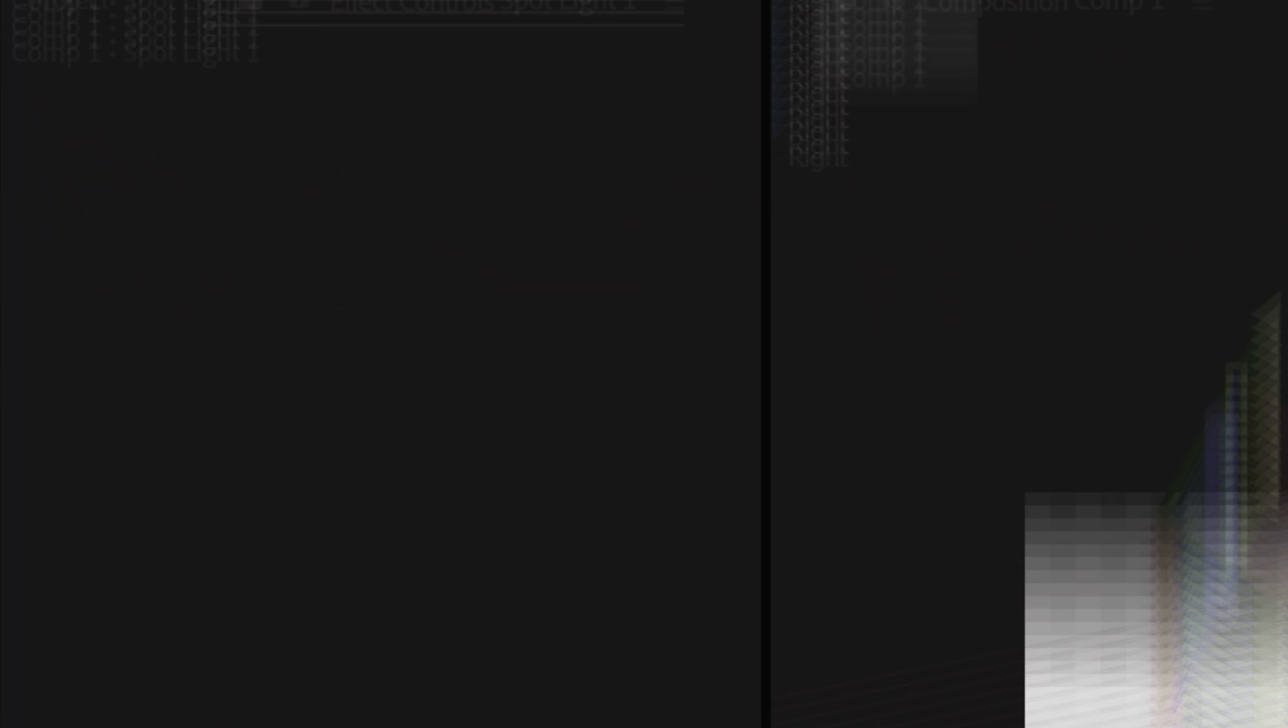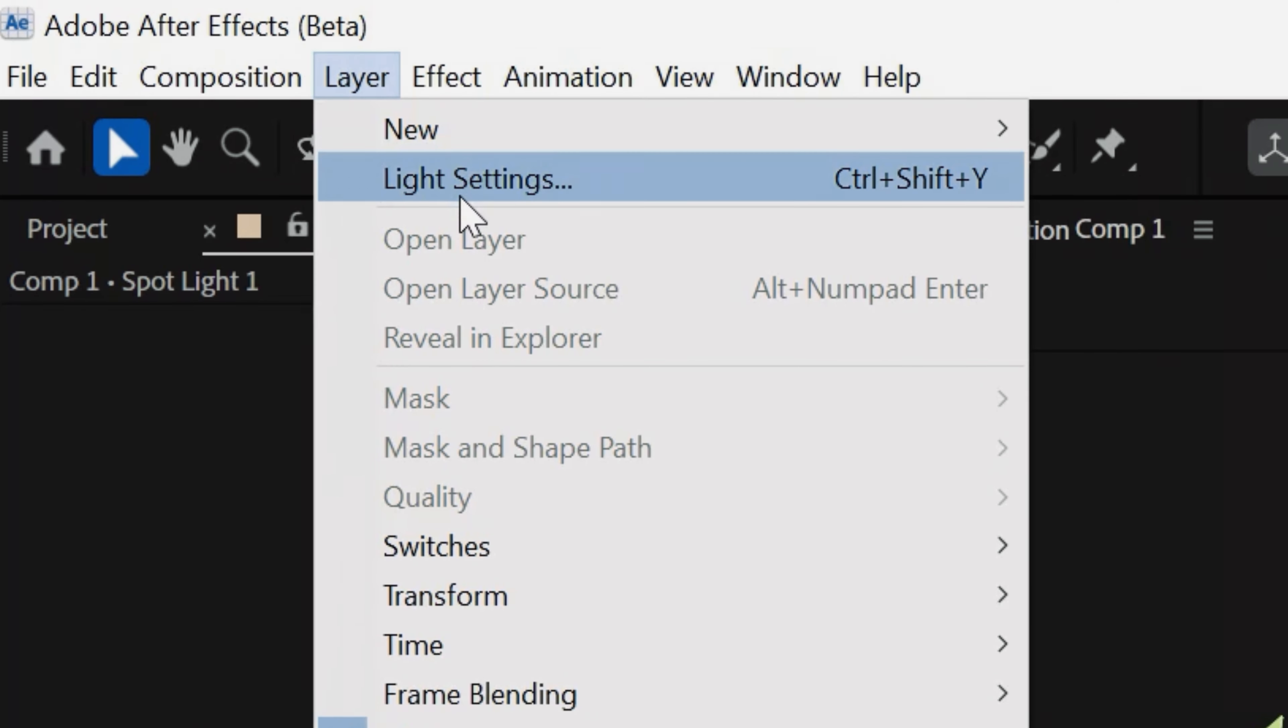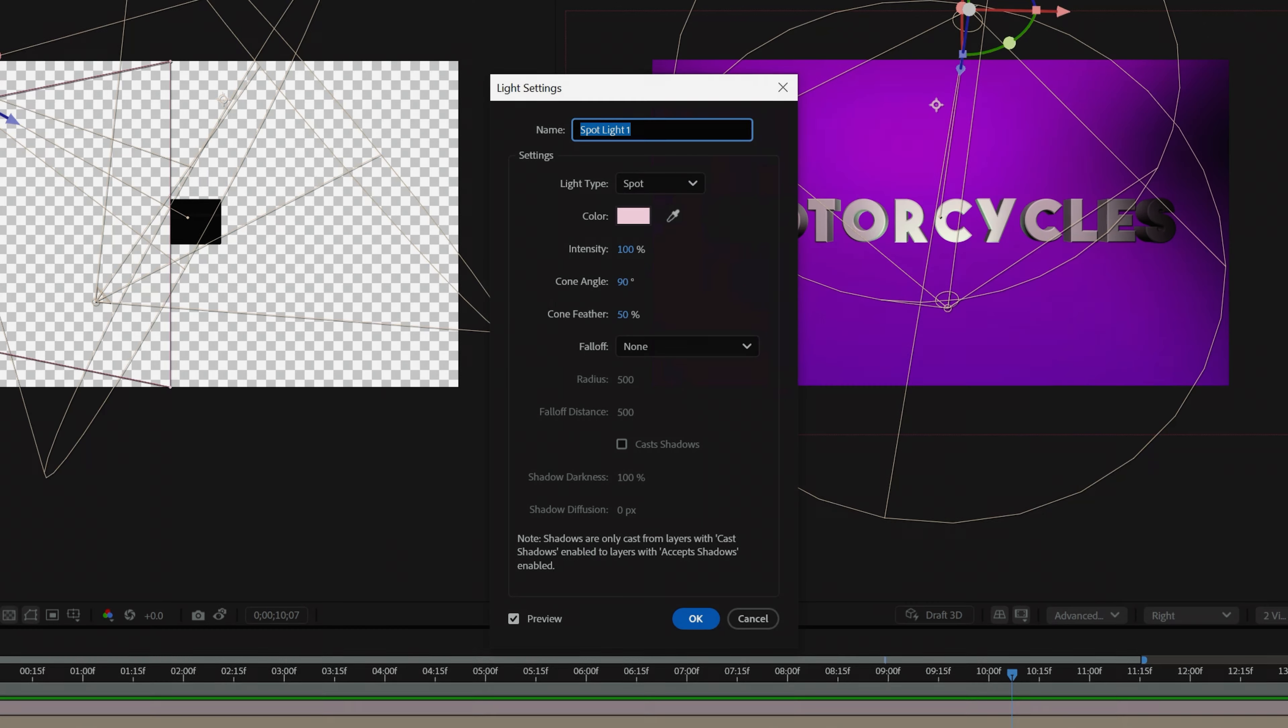For example, in the past, if you had a light or a camera that you wanted to change, you'd have to go into the light settings or camera settings. Now, inside of the Properties panel, you can very quickly change the light type from spot to ambient or whatever you want, and shift your camera settings here as well.